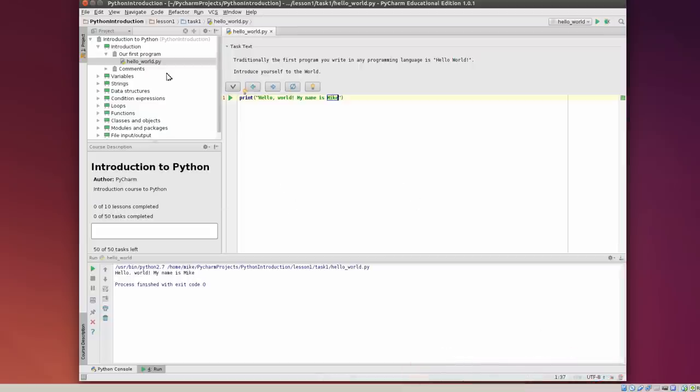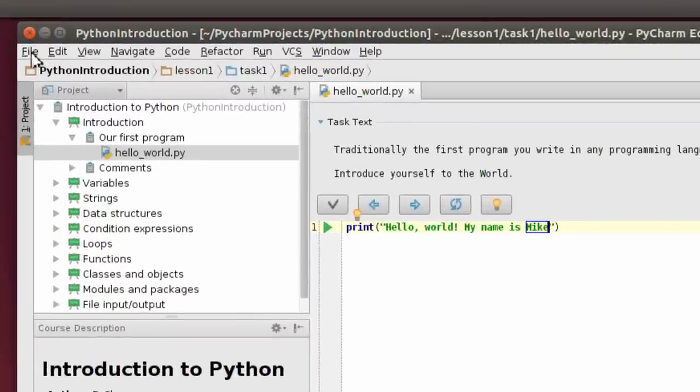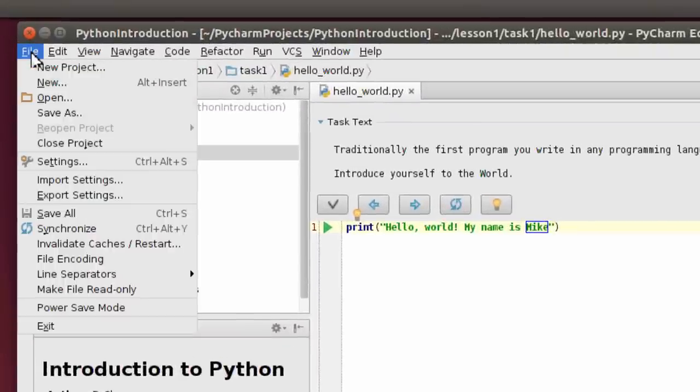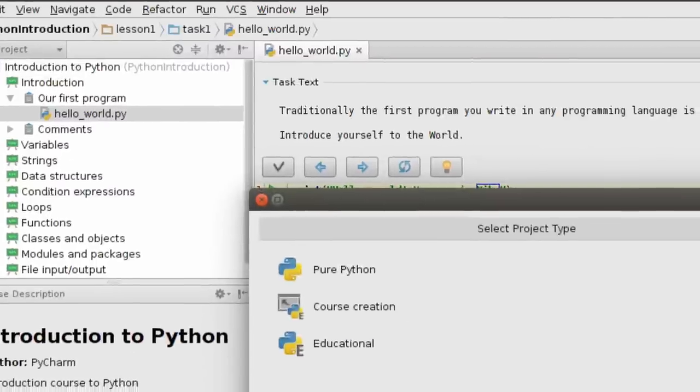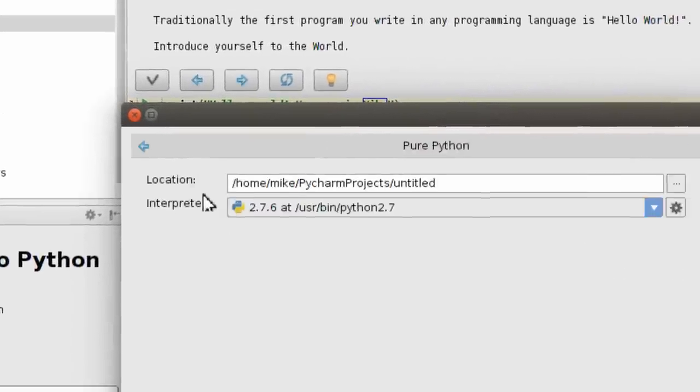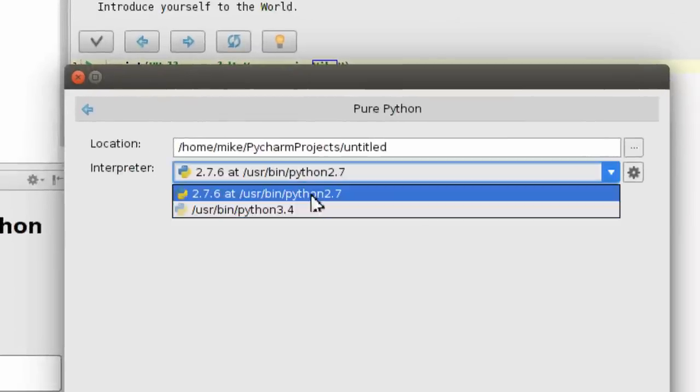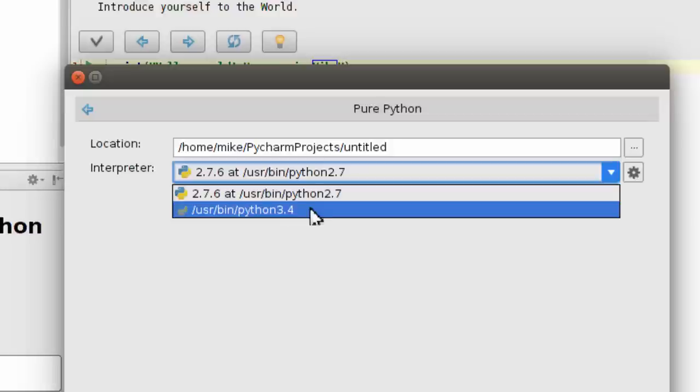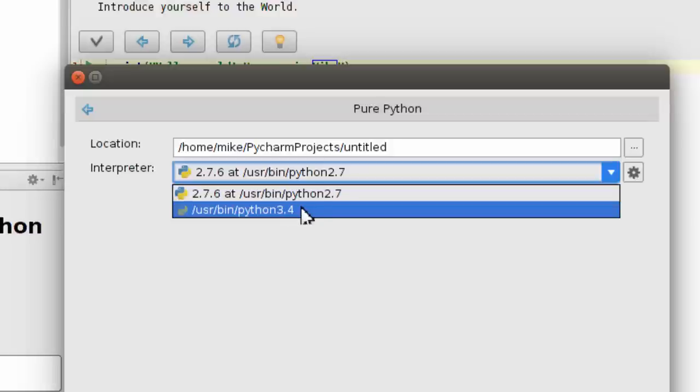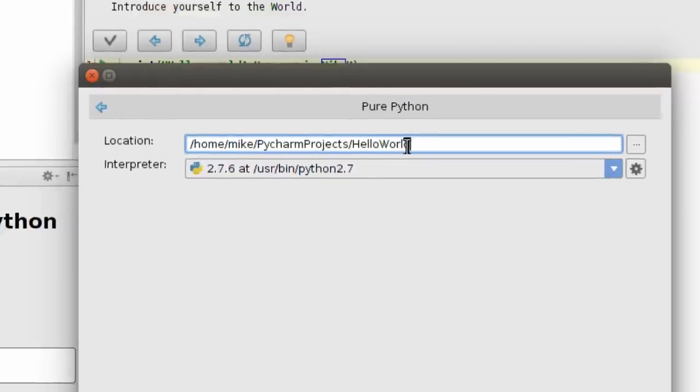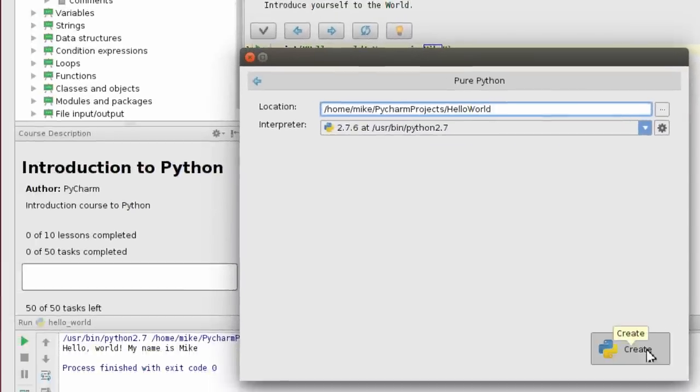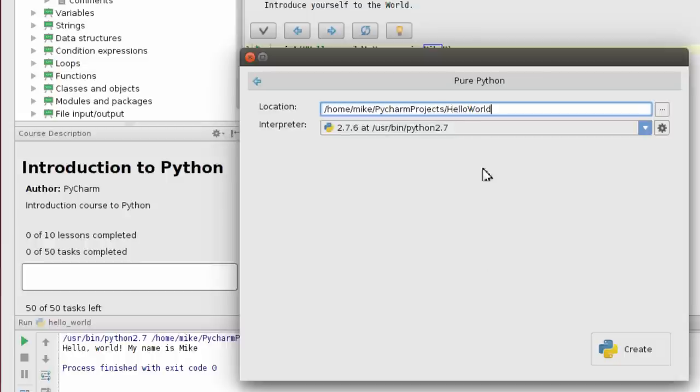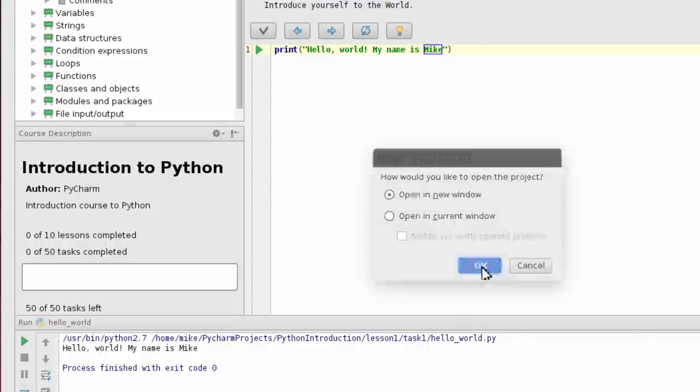So the next thing I'm going to do is create a new project. New project, and I'm going to go to pure Python. In my case I've got a choice of Python 2.7 or Python 3.4 because both of these are loaded on this Ubuntu virtual machine. I'm going to change the name to Hello World. Create this Python project. You may choose wherever you want yours to be created. Click Create. And I'm going to open this in a new window. Click OK.